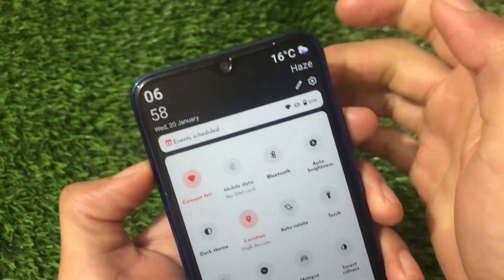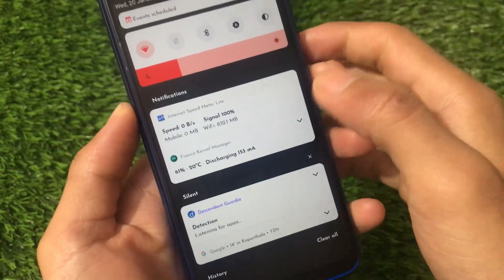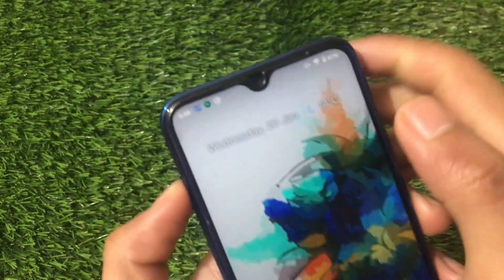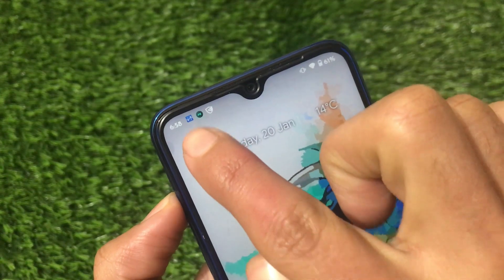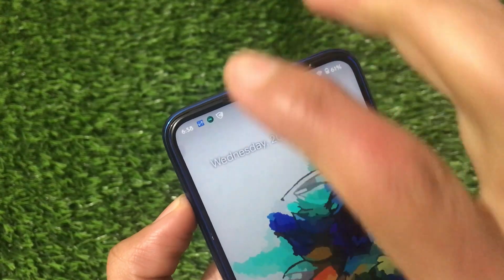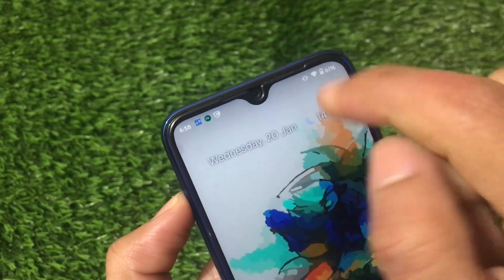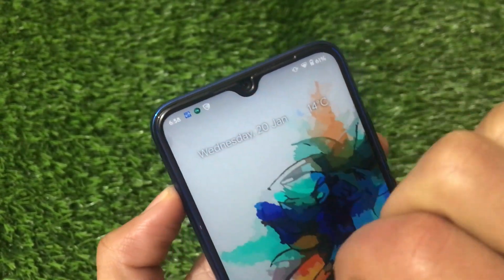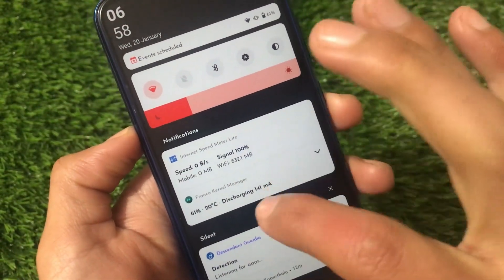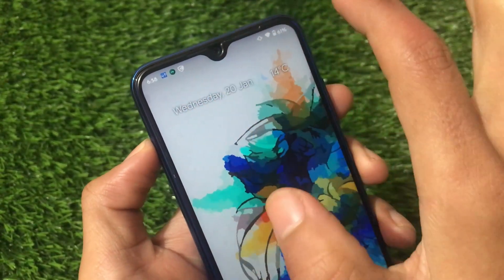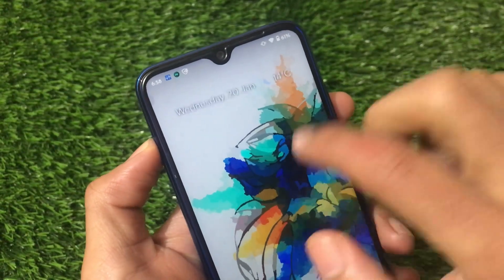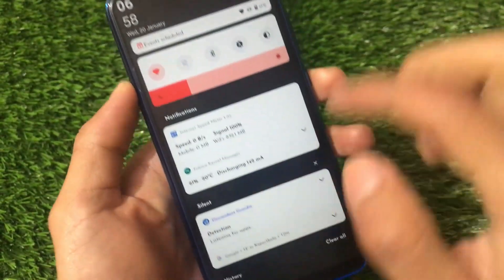If you've ever used the Internet Speed Meter Light app, which shows your internet speed on the status bar — in this ROM it doesn't show the actual speed on the status bar, only the notification icon. So it's showing the icon instead of the live speed meter. Not saying it's bad, just something to note about this custom ROM.